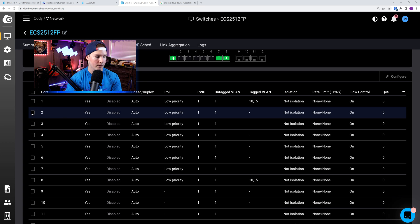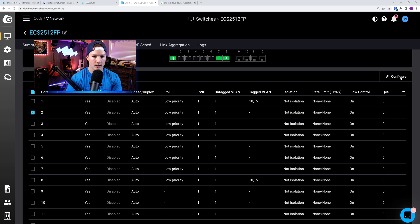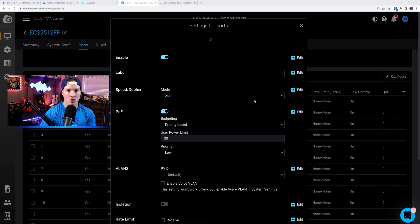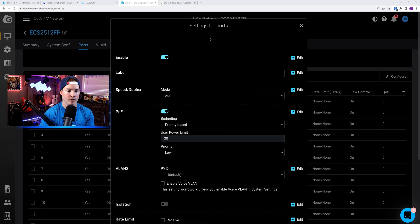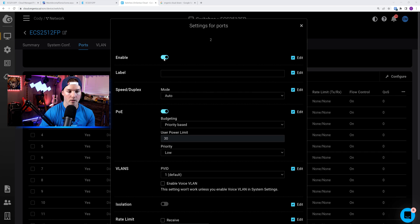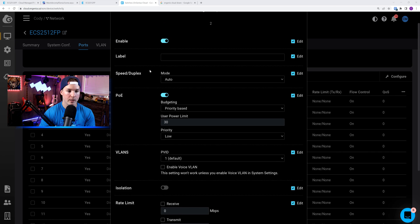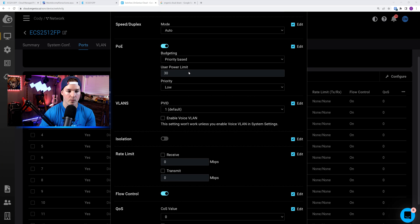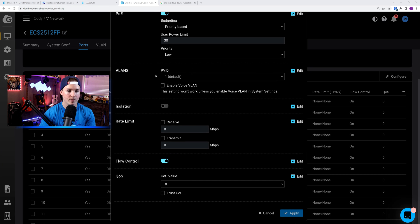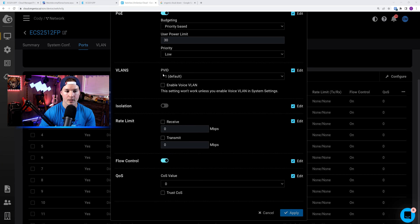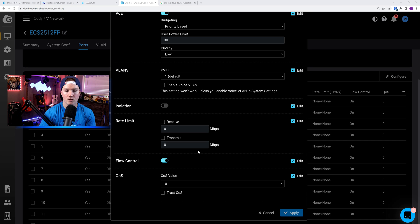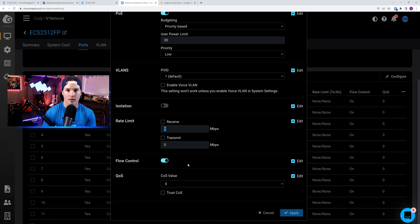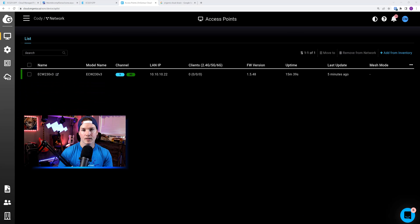One really nice feature about this ingenious switch, we could rate limit the speeds on the wire. So if we click on one of our ports, let's say port 2, and then click on configure, it brings up this whole configuration page. We could give it a label to label our ports. We could turn off and on the ports. We could set the speed duplex, the PoE budget, or give it how much power that we'd like. We could set the PVID, we could do isolation, and then here, we could do the rate limiting. So if we only want this port to be 10 megabits down and 10 megabits up, we could do that. We could also do quality of service with this switch.